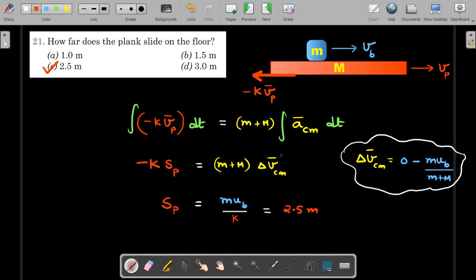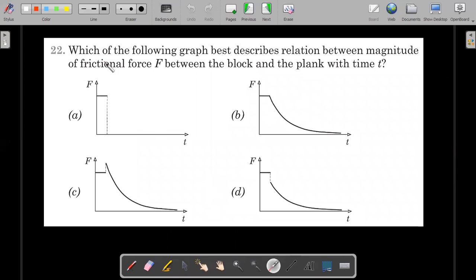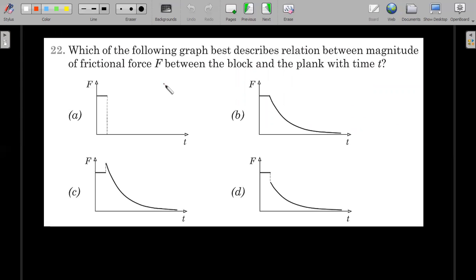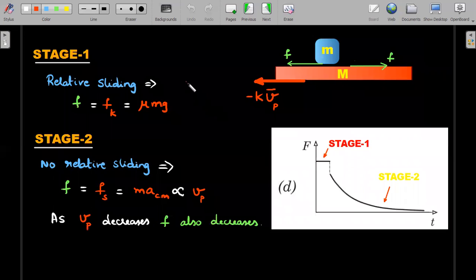The second question asks: which graph best describes the relation between the magnitude of frictional force f between the block and the plank versus time t? Note this is not the drag force — this is the dry friction between the block and the plank. Four options are given and we need to choose the best one.